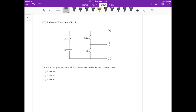This is question 7, and we have to calculate the Thevenin equivalent circuit between some terminals. We have terminals A, B, and C. For part 1, we have to calculate the Thevenin equivalent circuit between nodes A and B; part 2, B and C; and part 3, A and C.